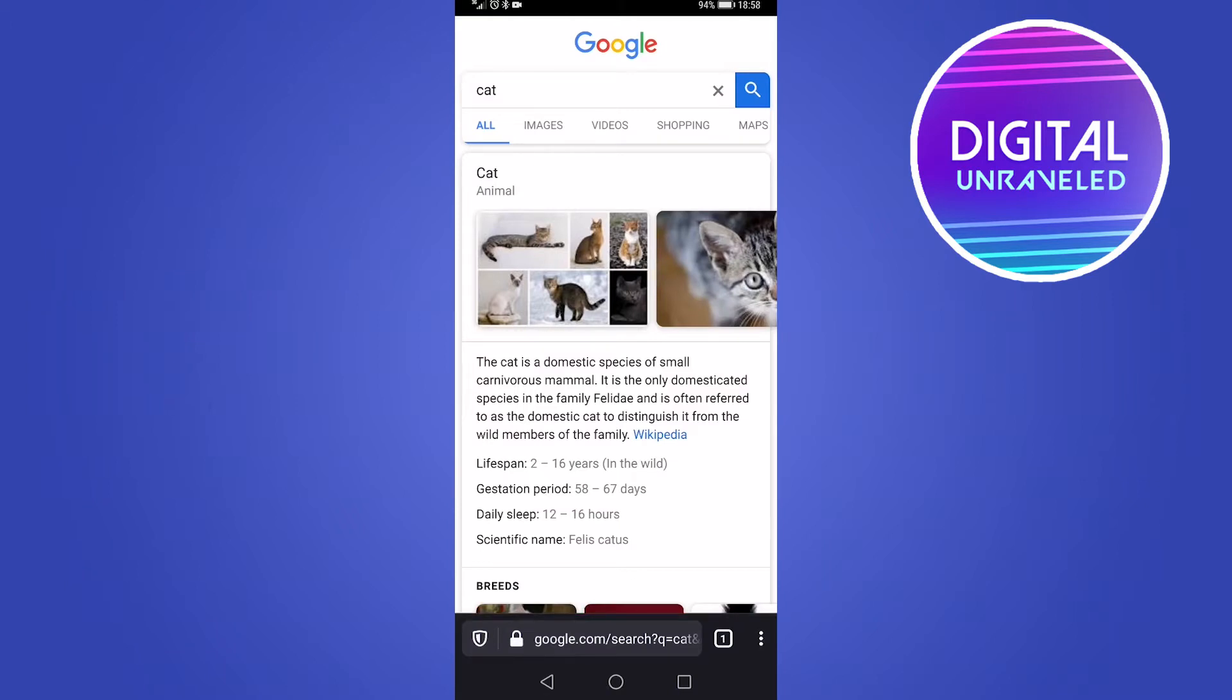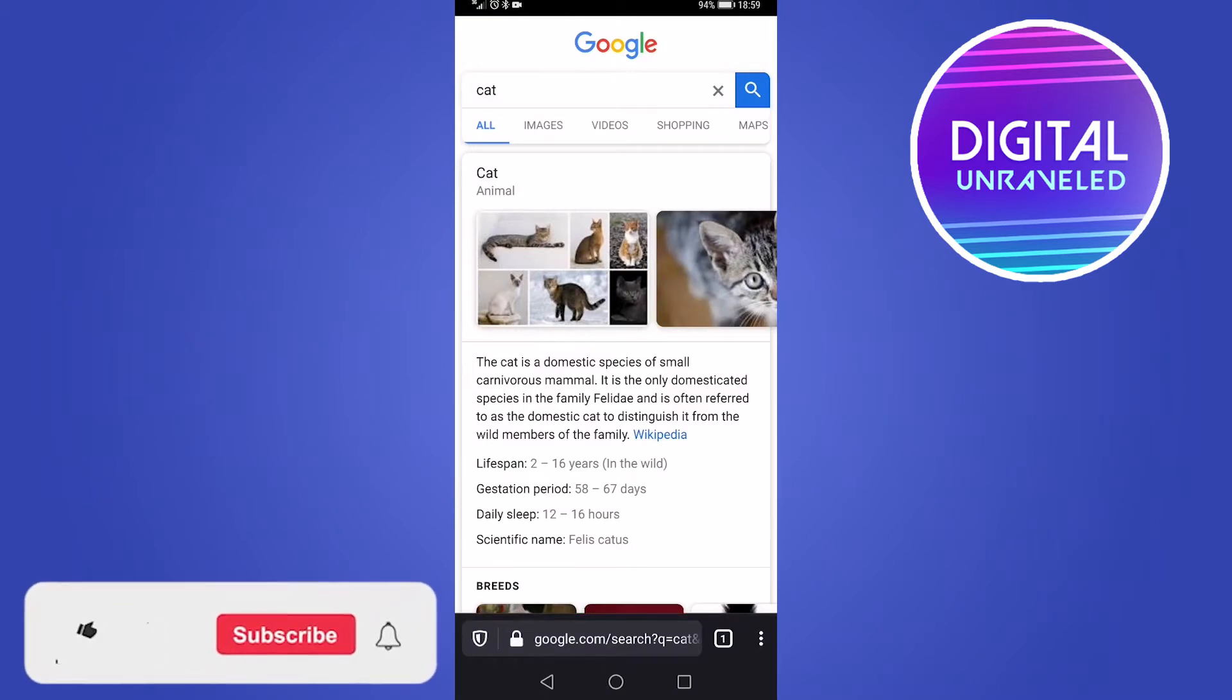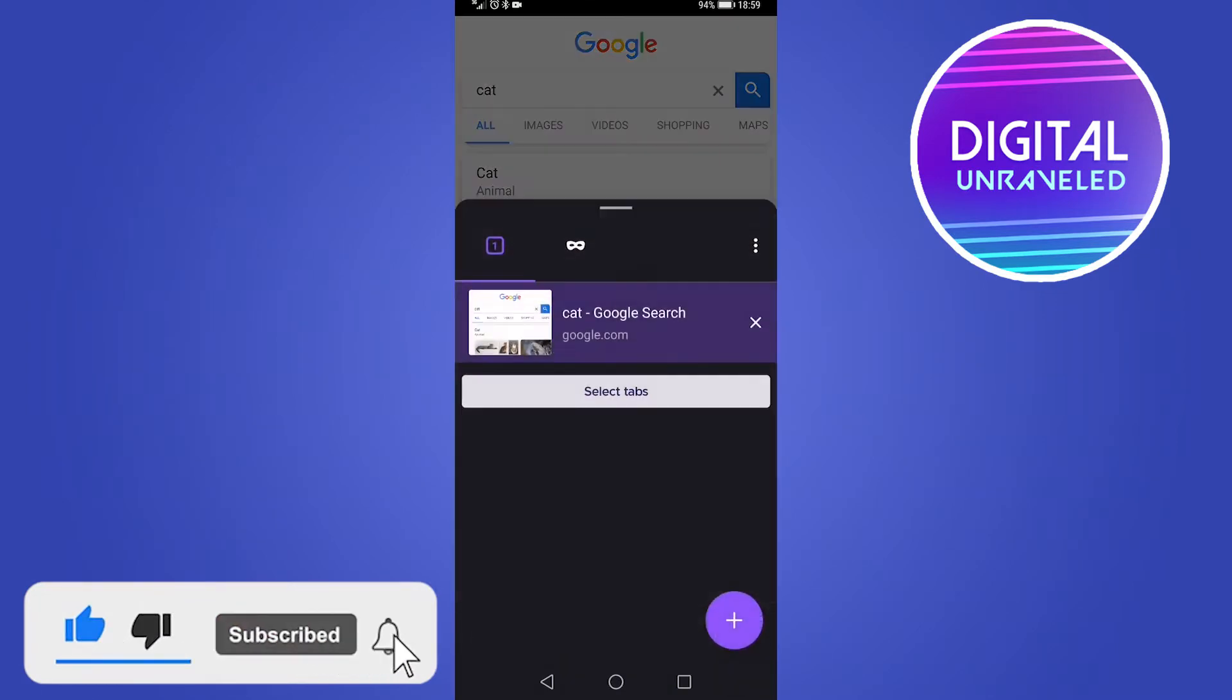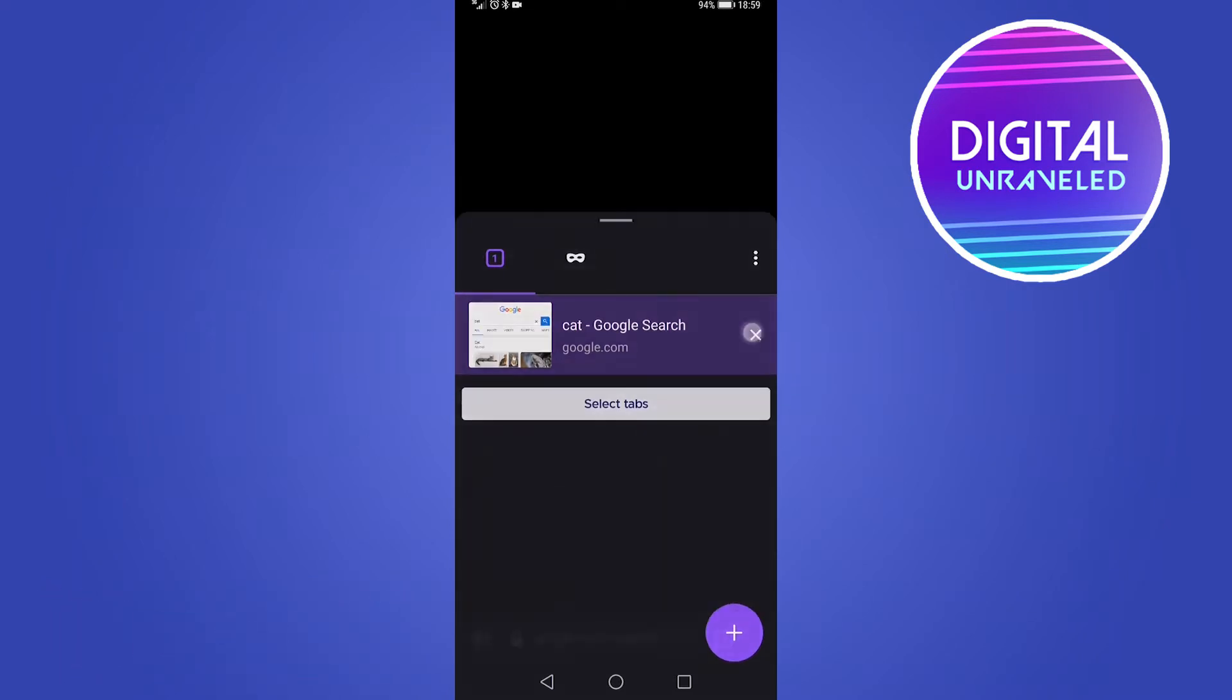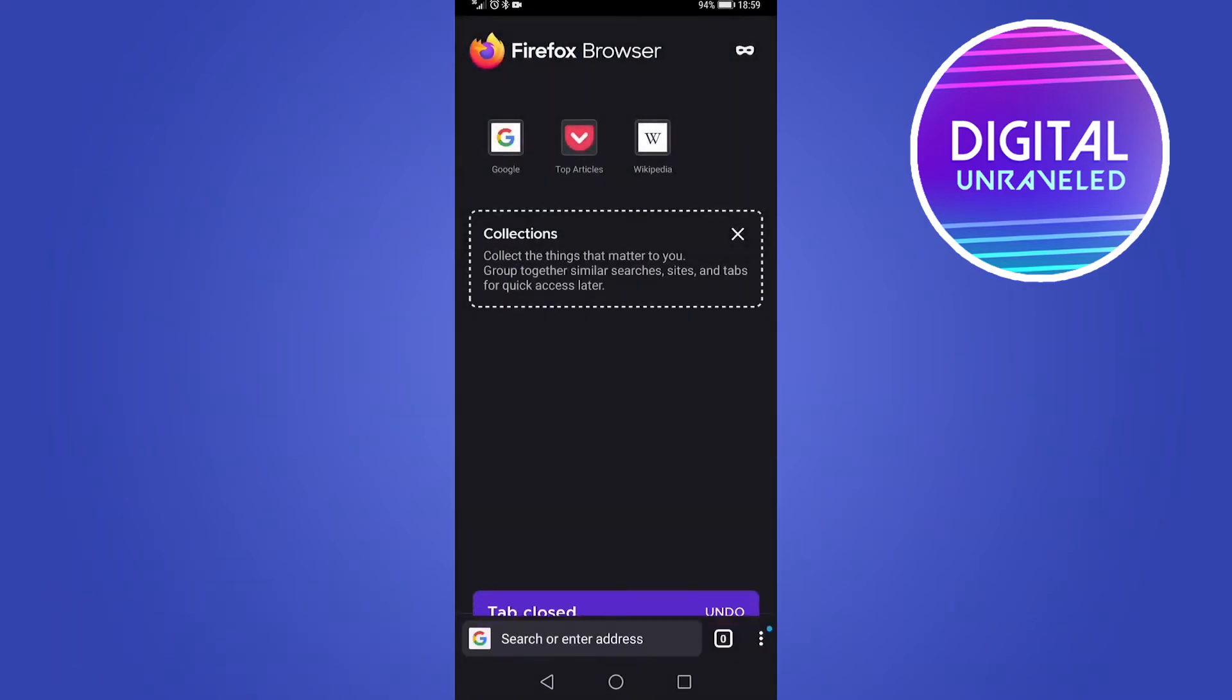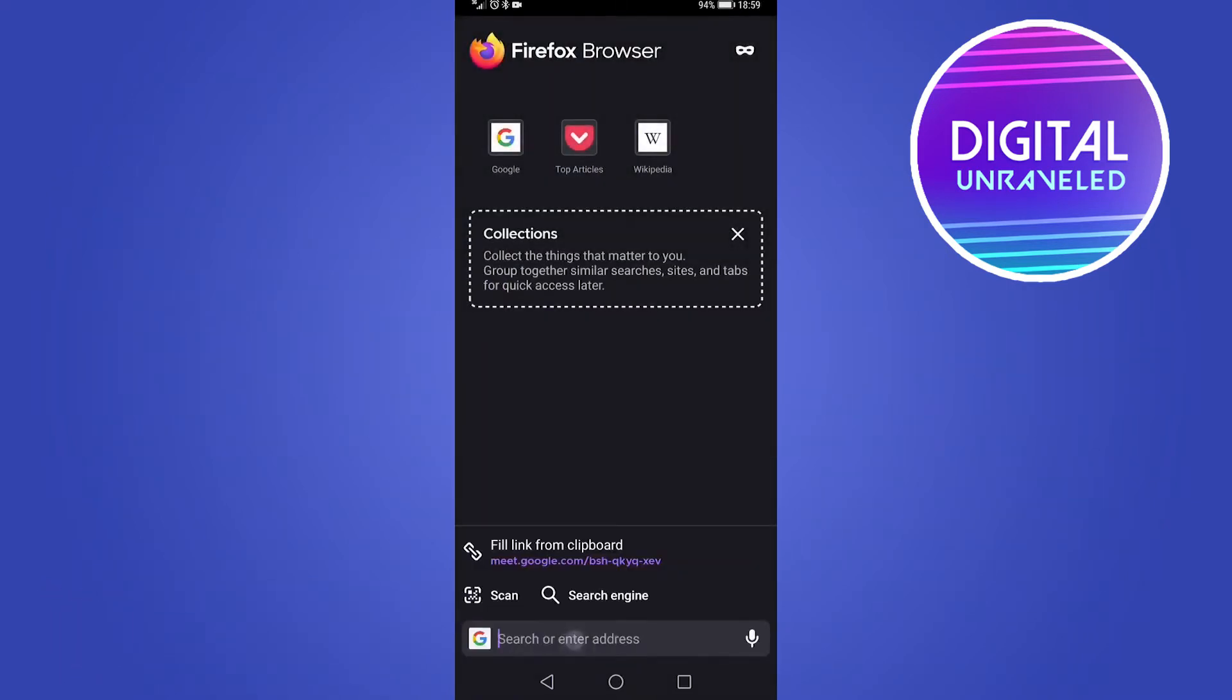Now you can see at the right hand side of that, it says one with a little square around it. If I tap on that, that's going to open up all my tabs and then I can close out the tabs that I don't want.